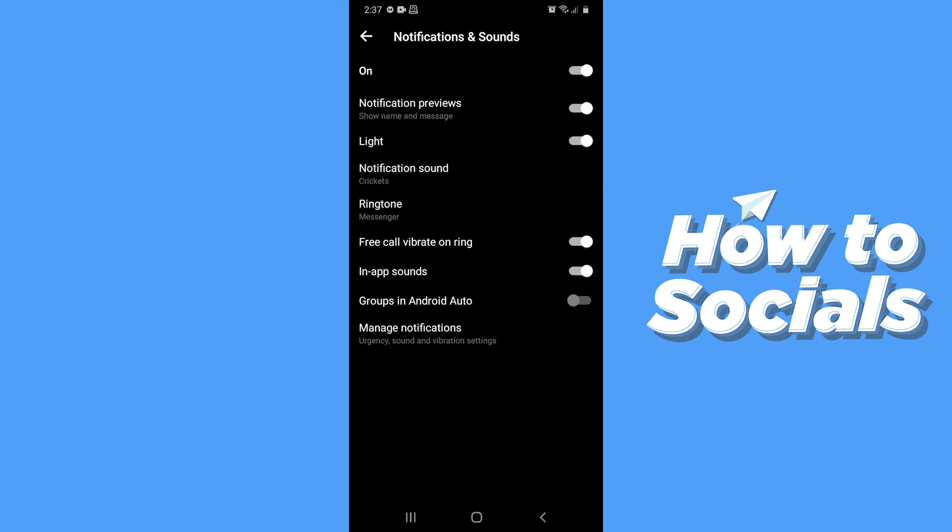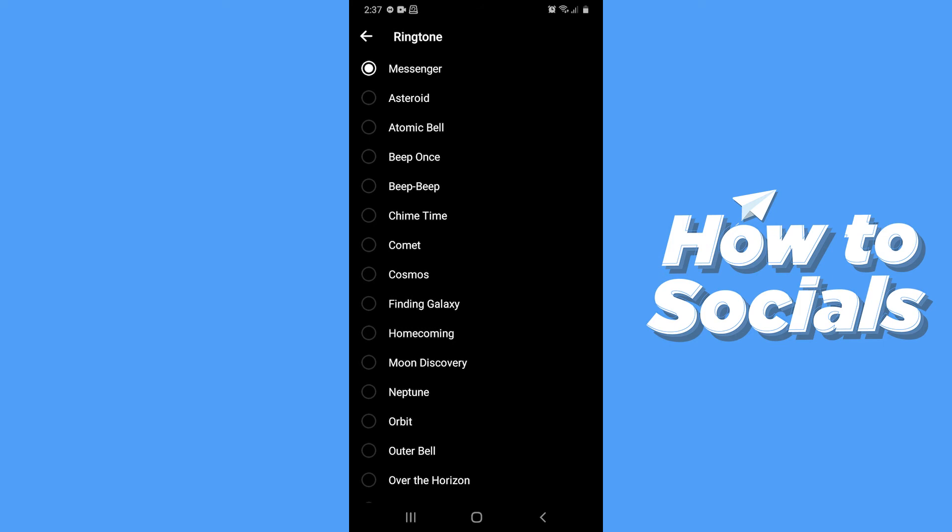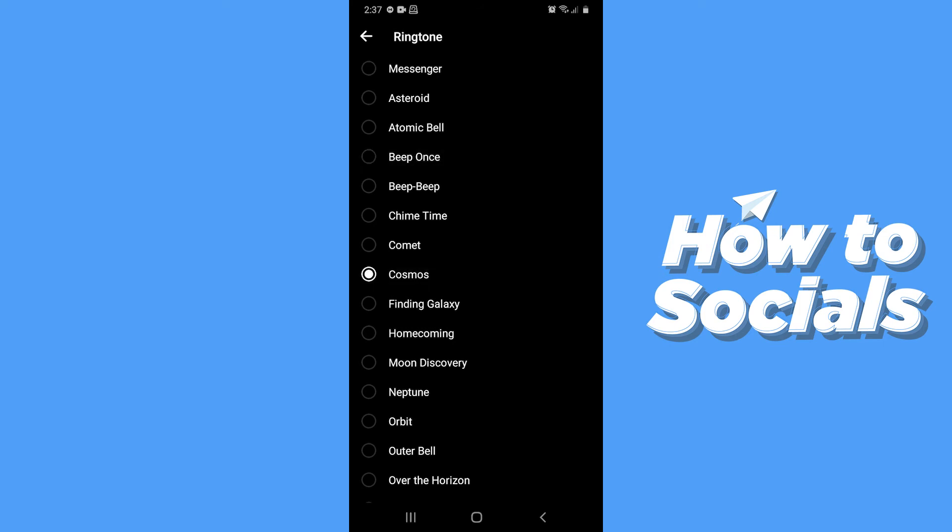You can also change the ringtone. Select the ringtone you like. And tap on the arrow icon on top left corner when you are done.